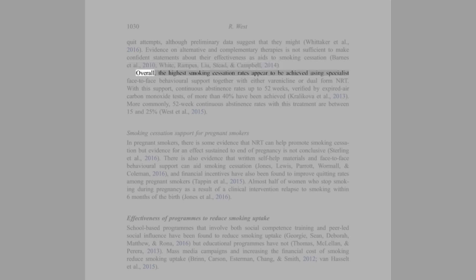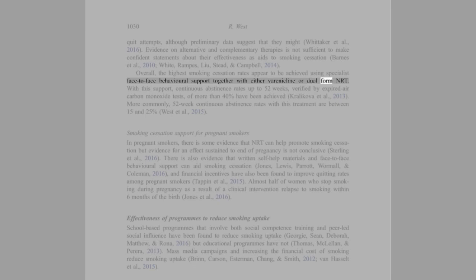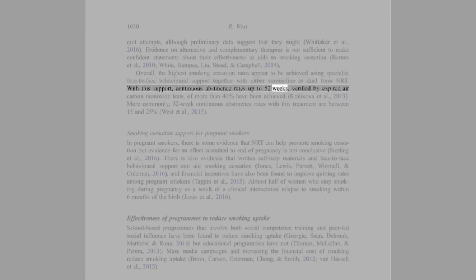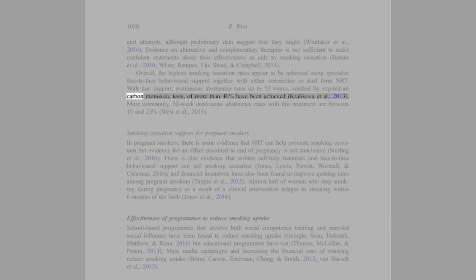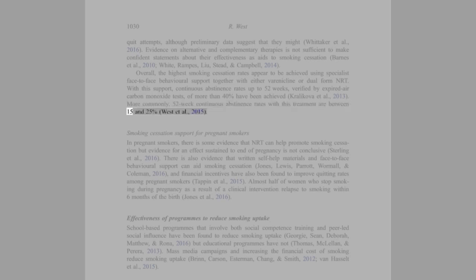Overall, the highest smoking cessation rates appear to be achieved using specialist face-to-face behavioral support together with either varenicline or dual form NRT. With this support, continuous abstinence rates up to 52 weeks, verified by expired air carbon monoxide tests, of more than 40% have been achieved (Kralikova et al., 2013). More commonly, 52-week continuous abstinence rates with this treatment are between 15 and 25% (West et al., 2015).